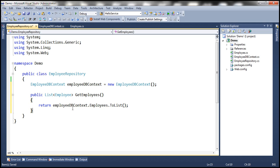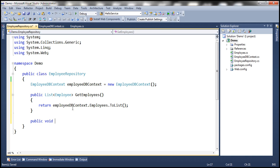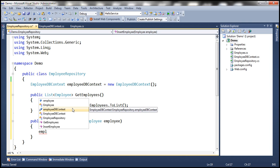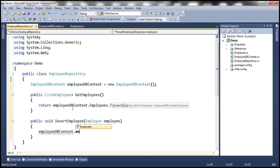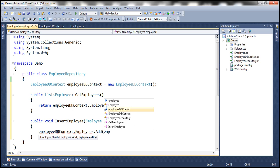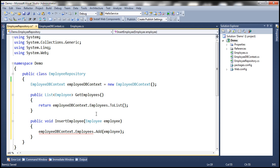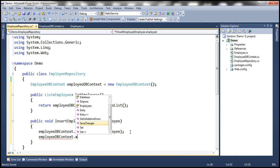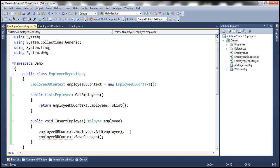Pretty straightforward method. Now we're going to have a method to insert an employee — this is not going to return anything. Let's call this InsertEmployee. We need to provide it with the employee object that we want to insert. We use the EmployeeDbContext object's Employees property and add the employee object coming in as a parameter. Then we invoke EmployeeDbContext's SaveChanges method, which saves the changes to the database.